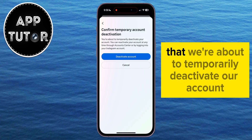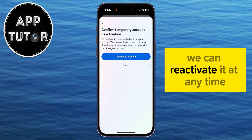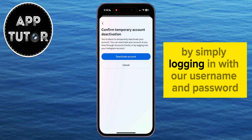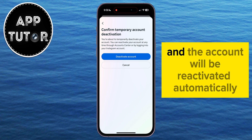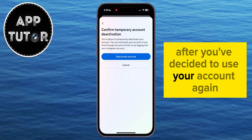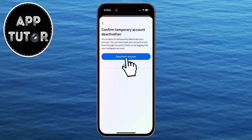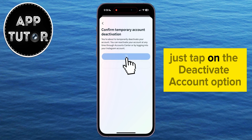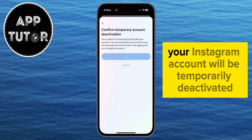It says here that we're about to temporarily deactivate our account. We can reactivate it at any time by simply logging in with our username and password, and the account will be reactivated automatically after you've decided to use your account again. Just tap on the 'Deactivate Account' option and that's it.